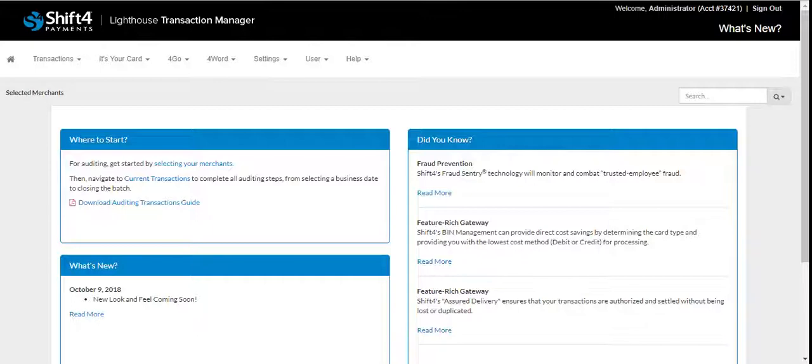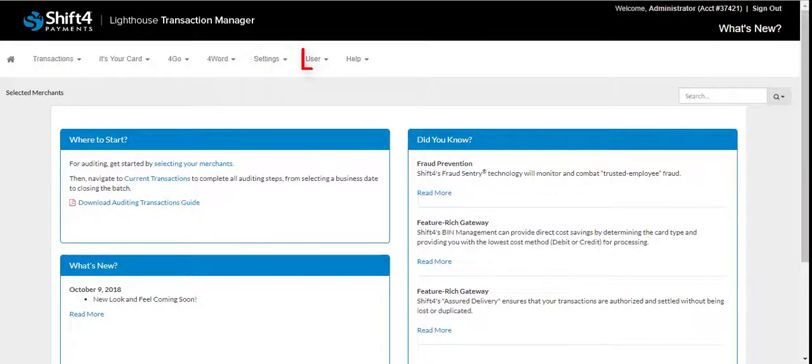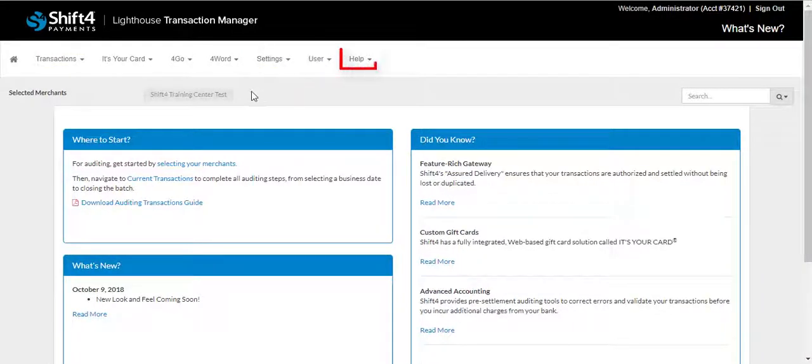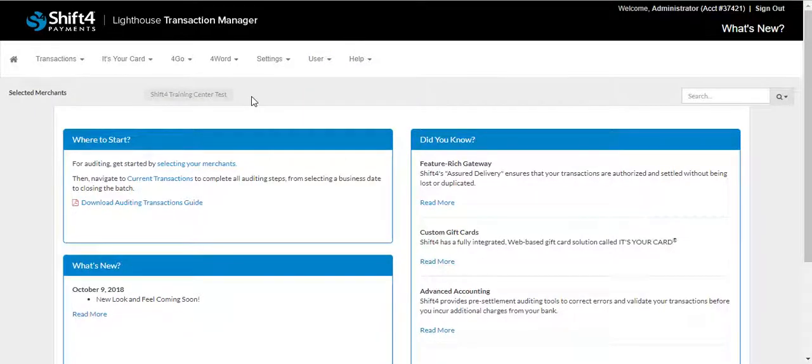On this screen, you will have Transactions, Settings, User, and Help available to you. First, we'll review the Transactions tab.